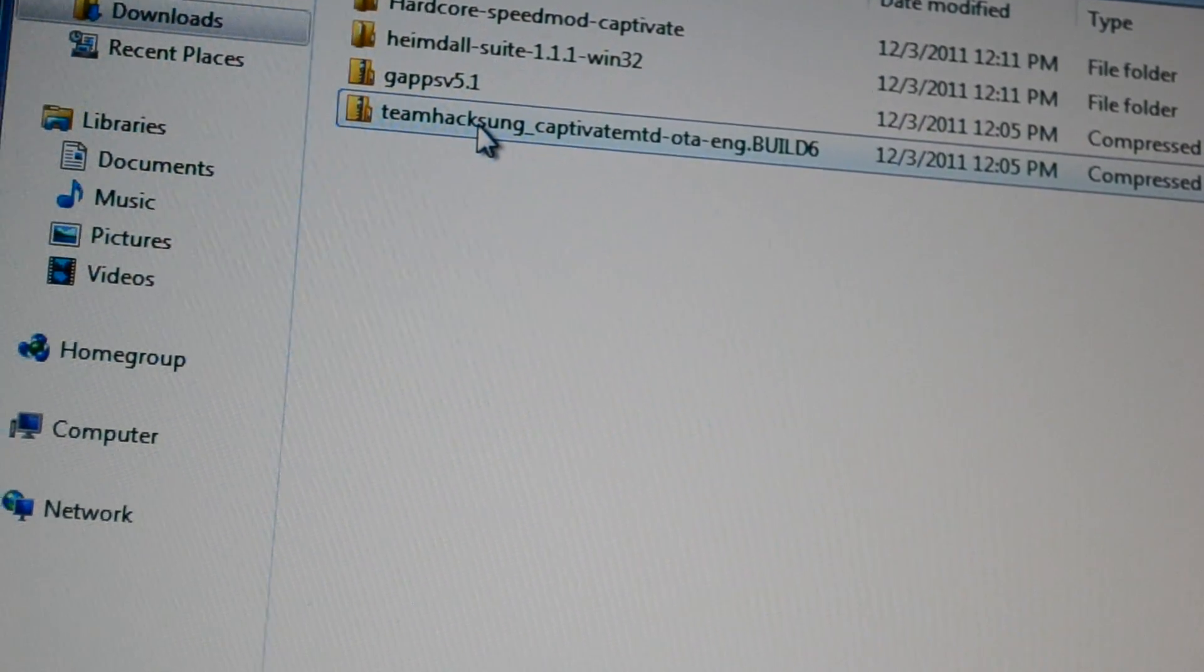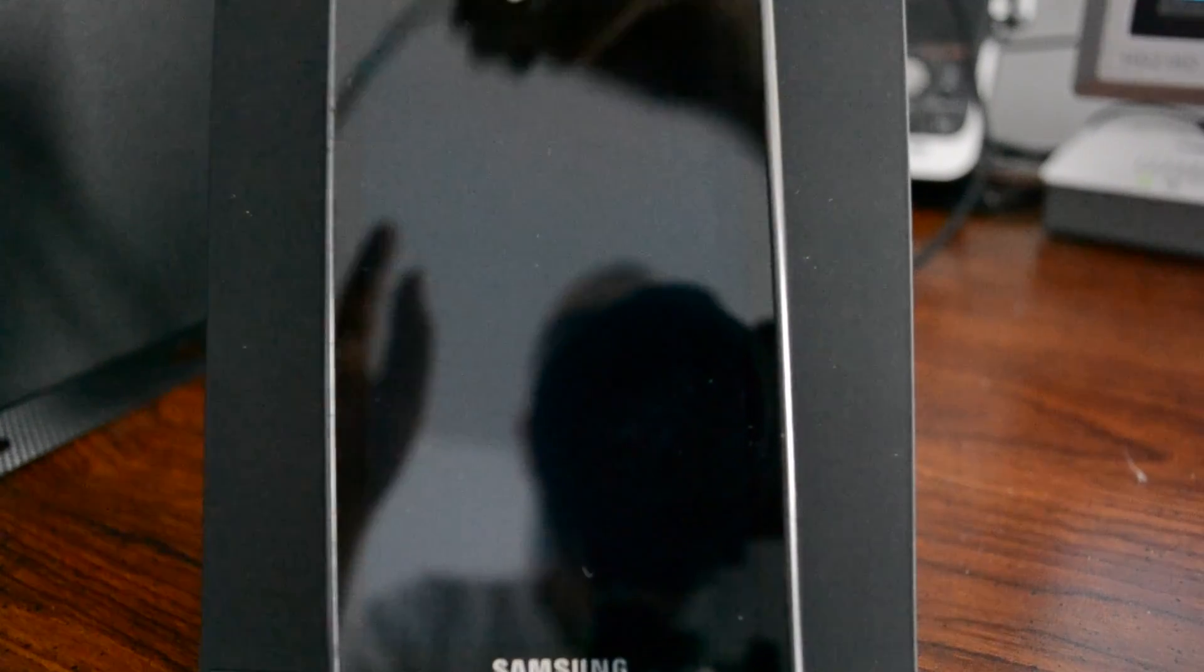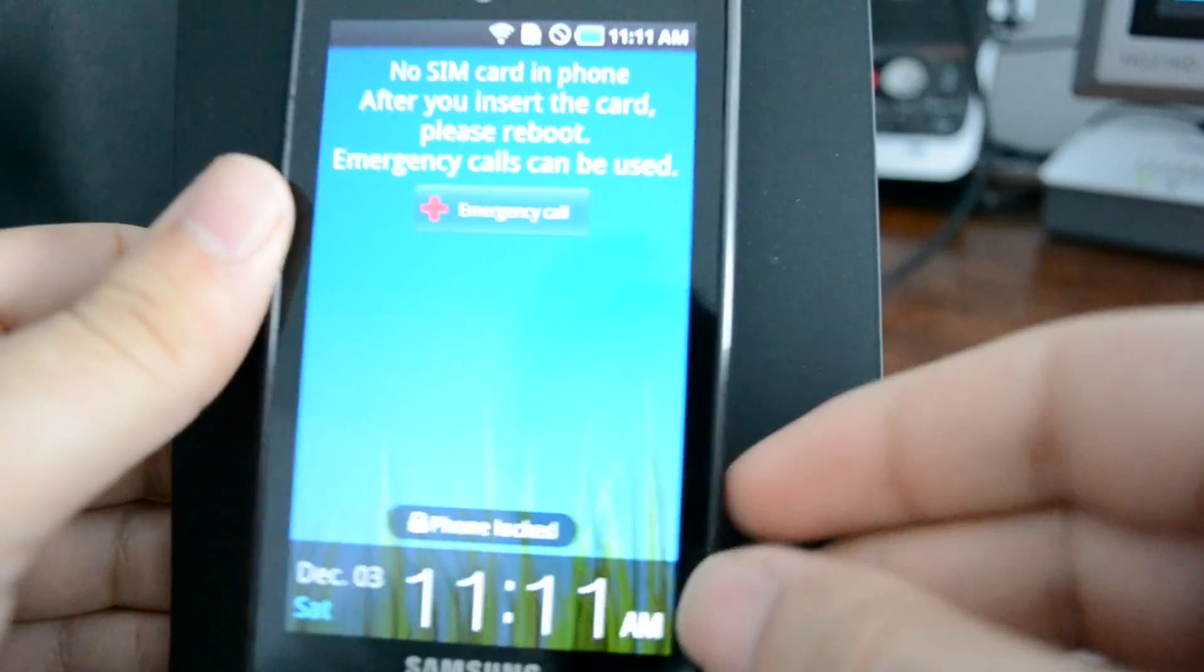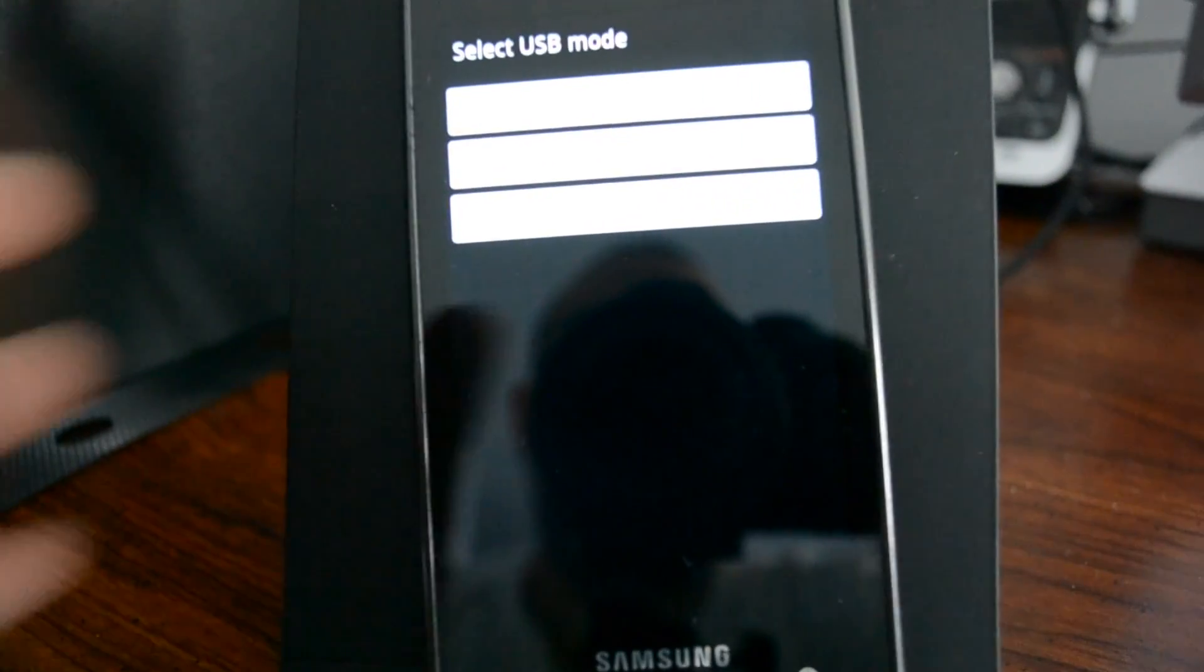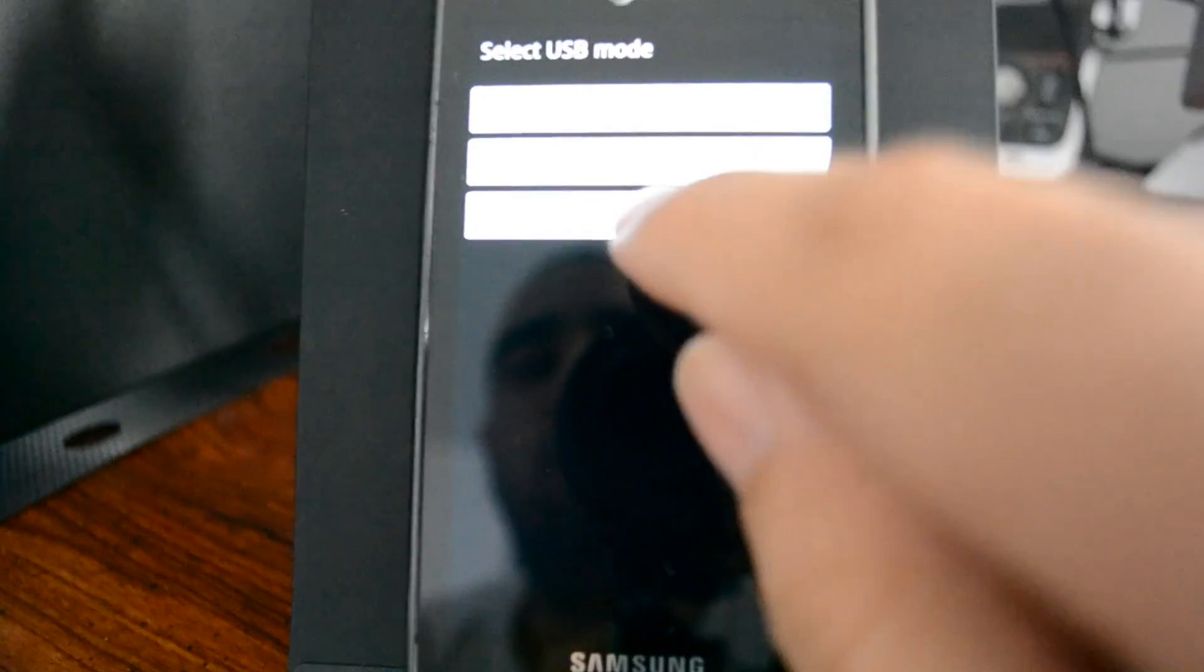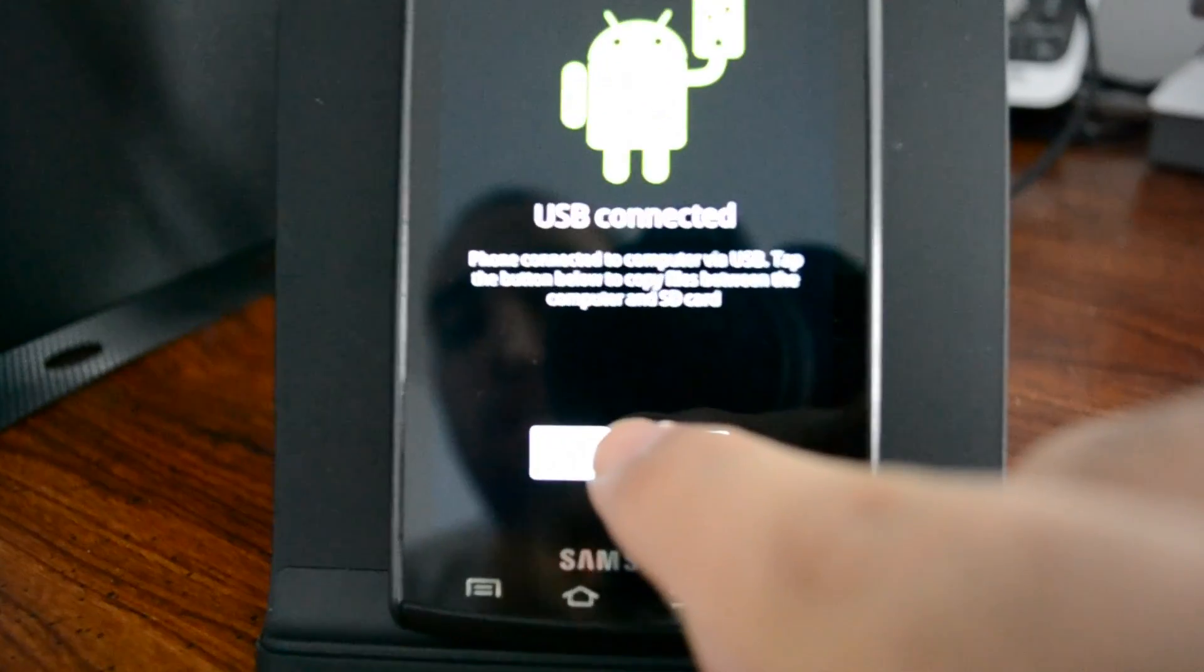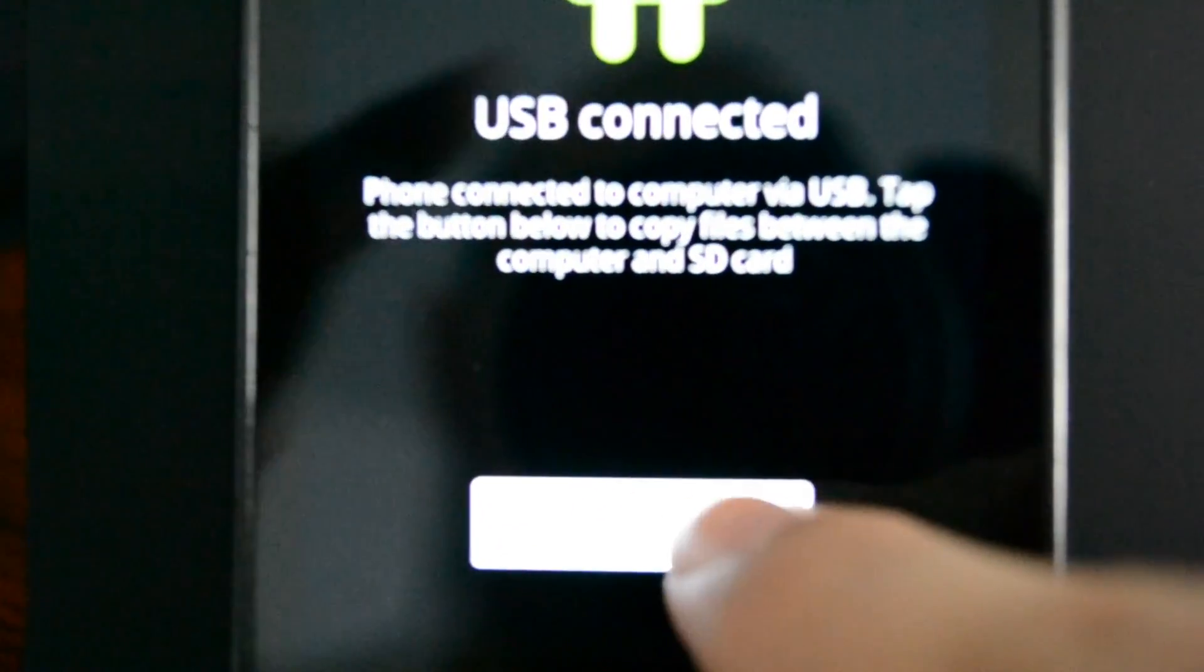I'm actually going to now go back to my phone and prime it. So I'm just going to plug in a USB in here. And so now we're at the select USB mode. I'm just going to choose mass storage and then connect.